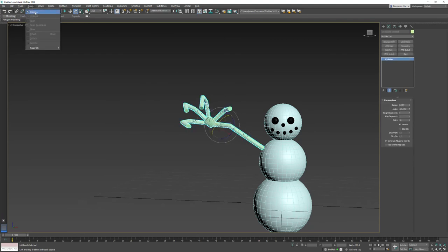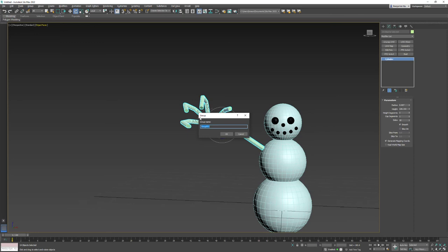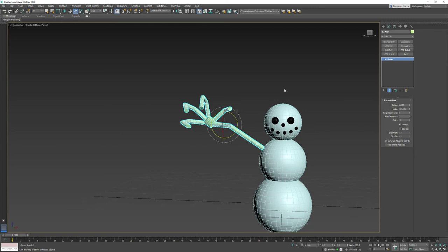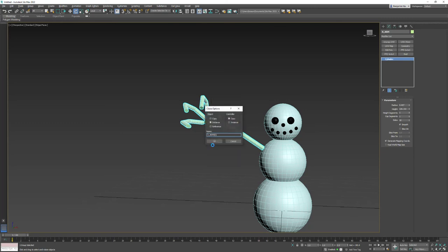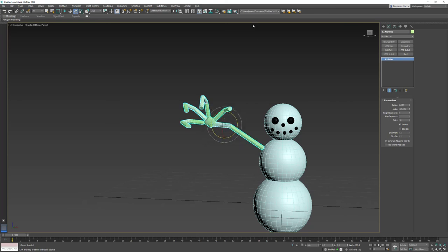Now I'm going to right click on that and say clone as a copy and say okay. And now I'm going to come up here. And there's a button called mirror. It's also over here. Tools mirror. And you can see I'm mirroring it on the x-axis. And so I say okay.